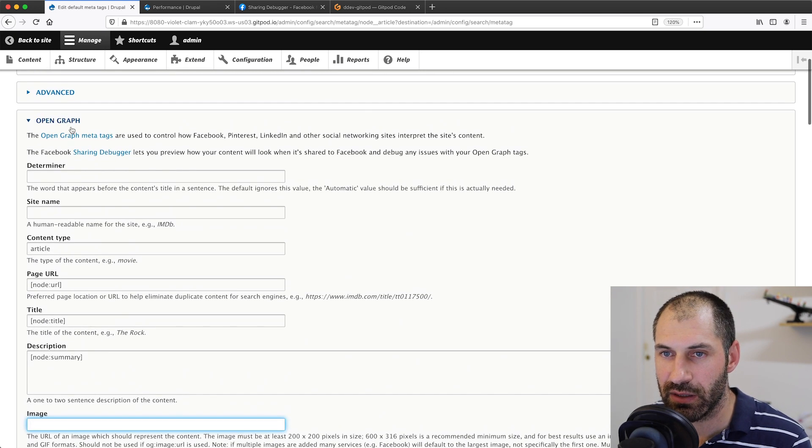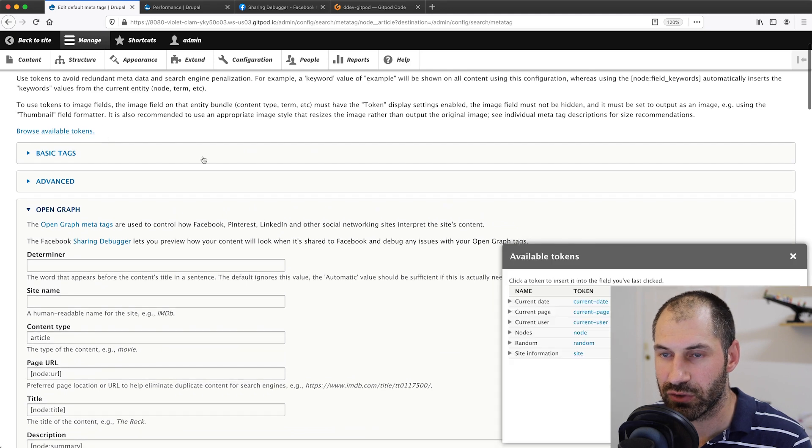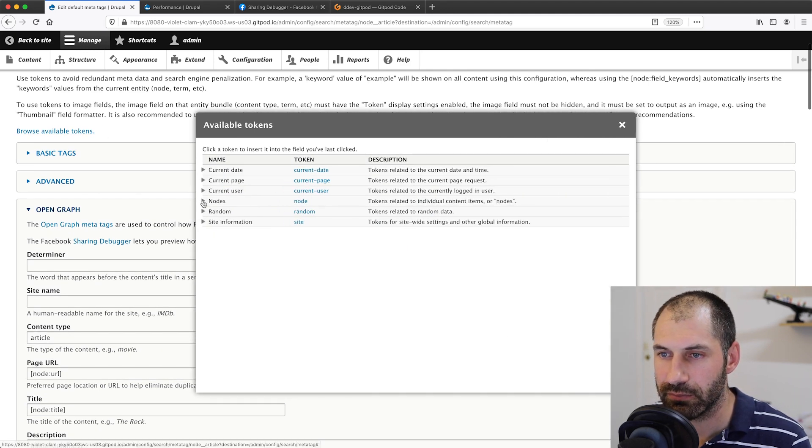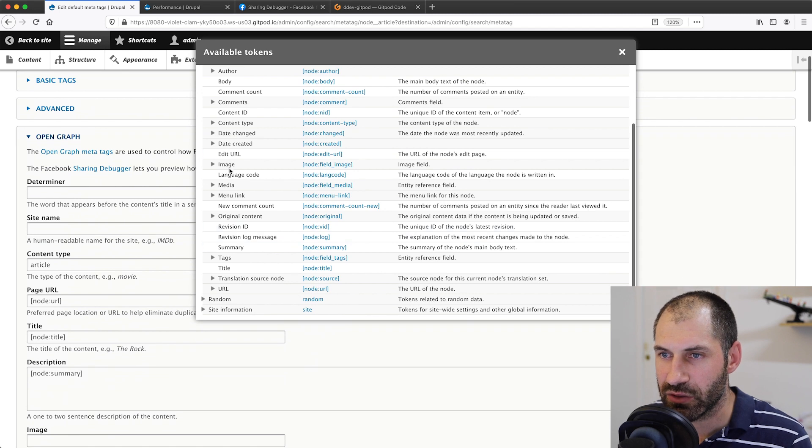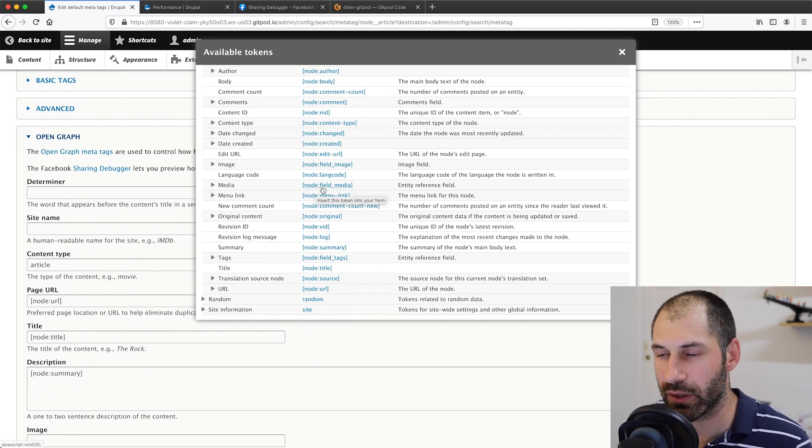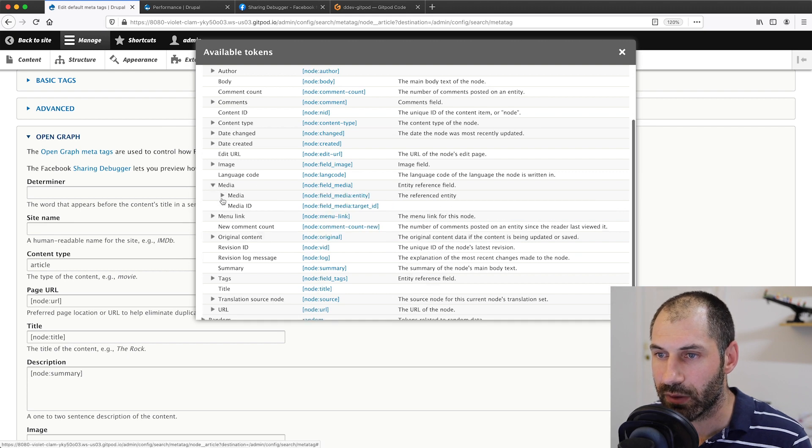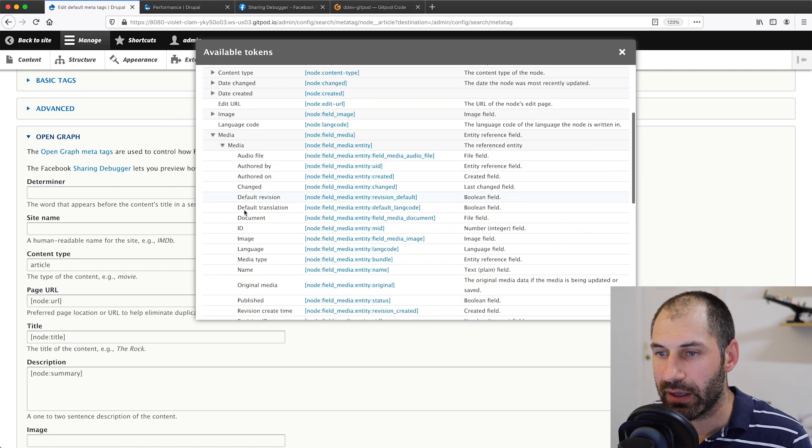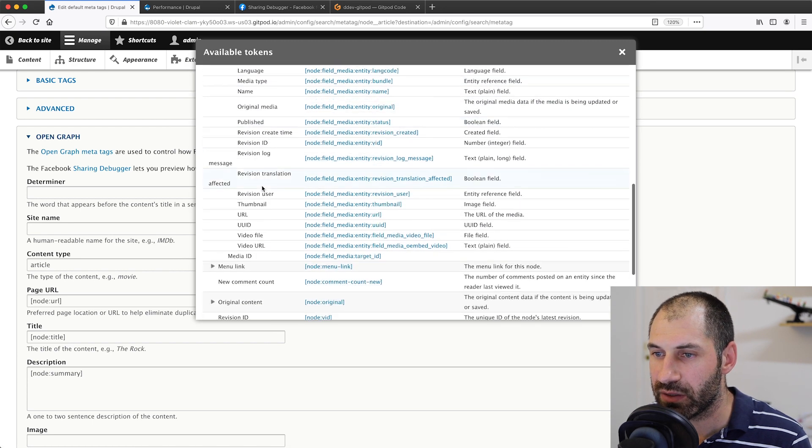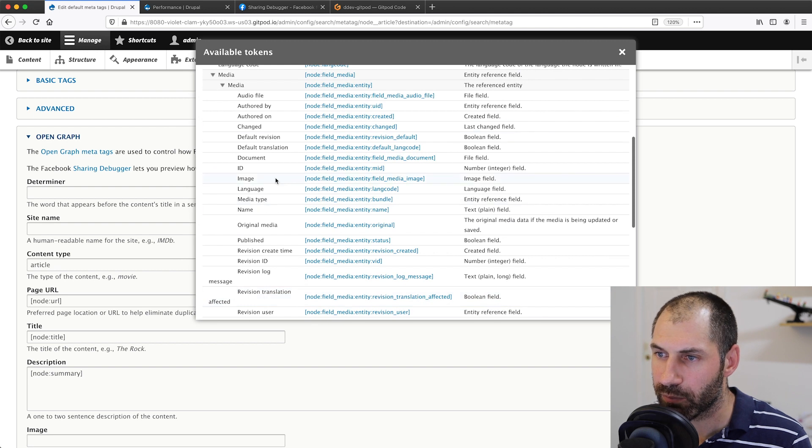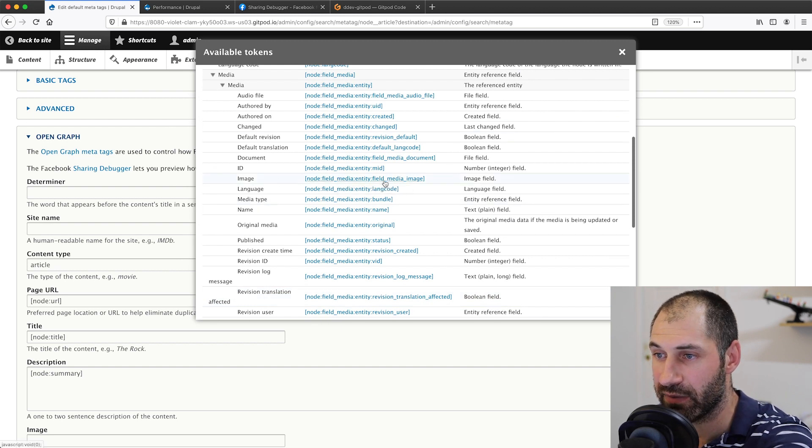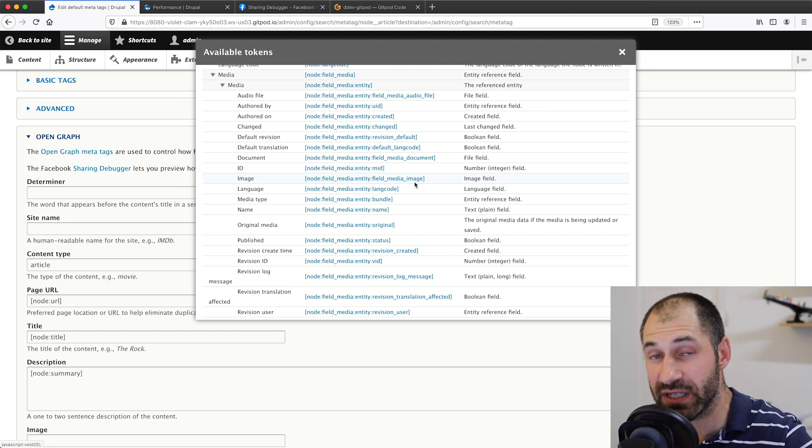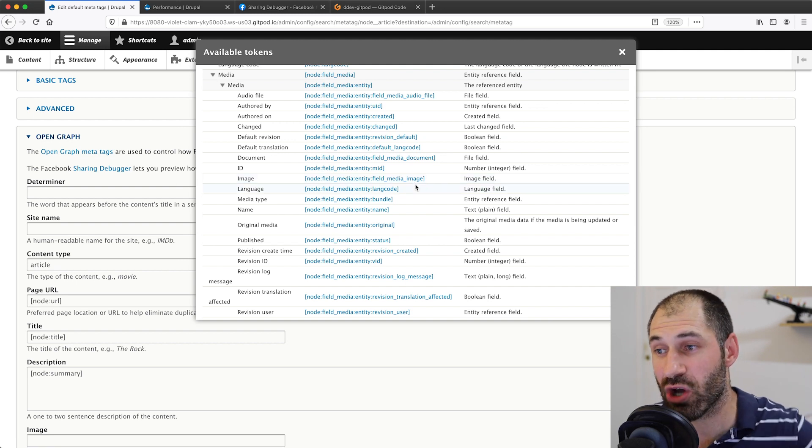Let's have a look at the tokens. We have media, which is our field. So I just called it field_media. And then again, click on field_media:entity. If we scroll down, we have a few options here. Of course we can put in then this field media image, which is the image field on the media type.